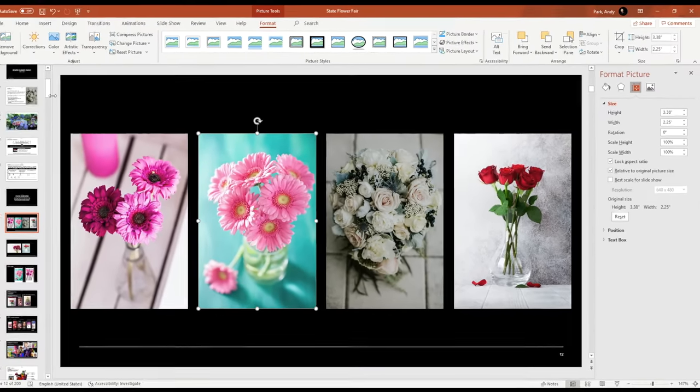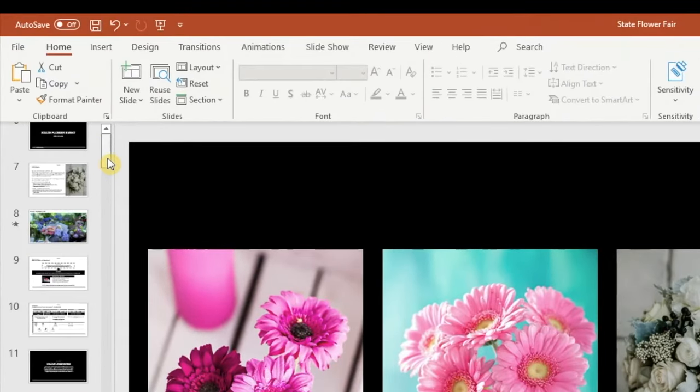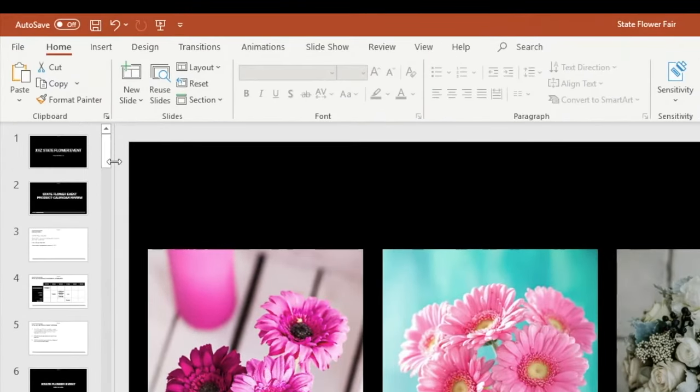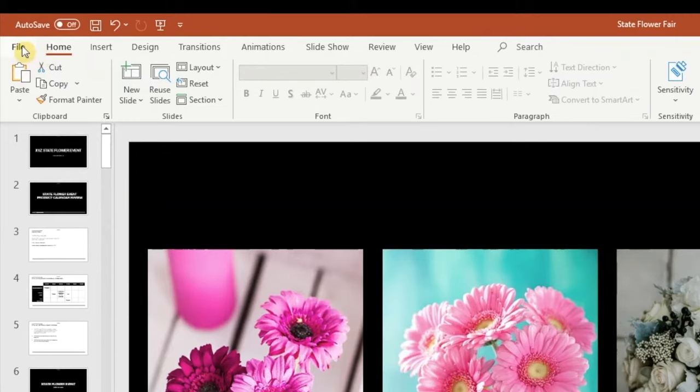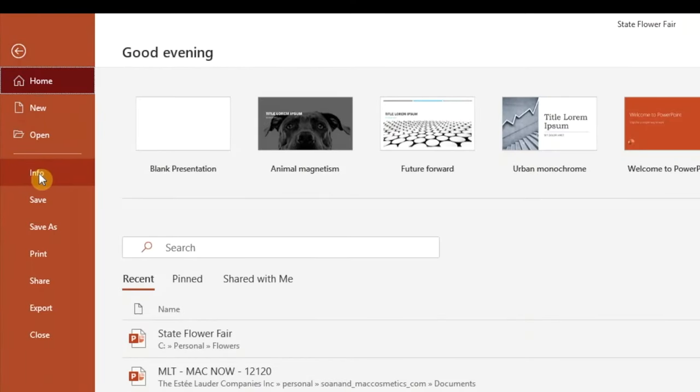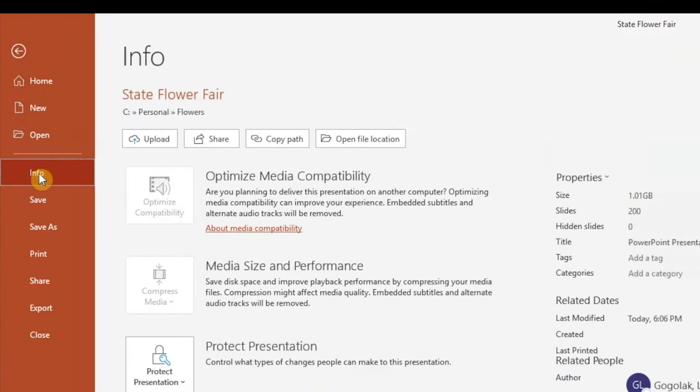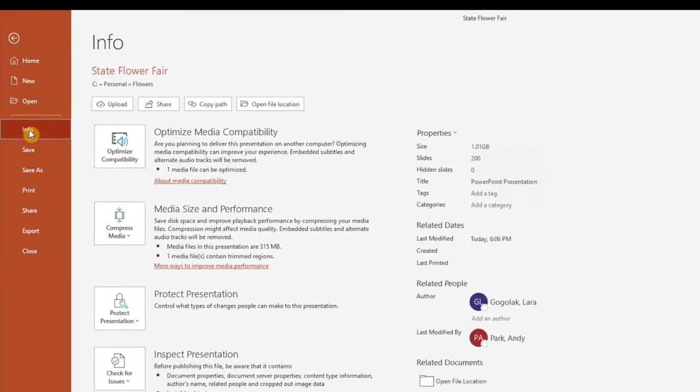The second technique I'll show you now applies to compressing video files only. Go to the File tab, then choose the Info section. You'll notice there's an option for Compress Media.